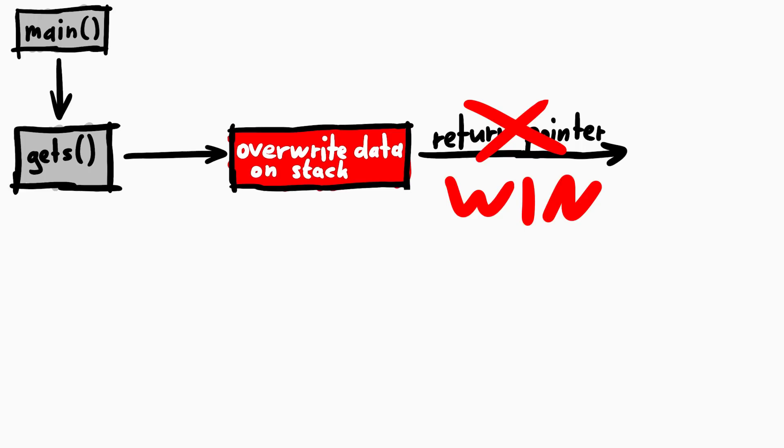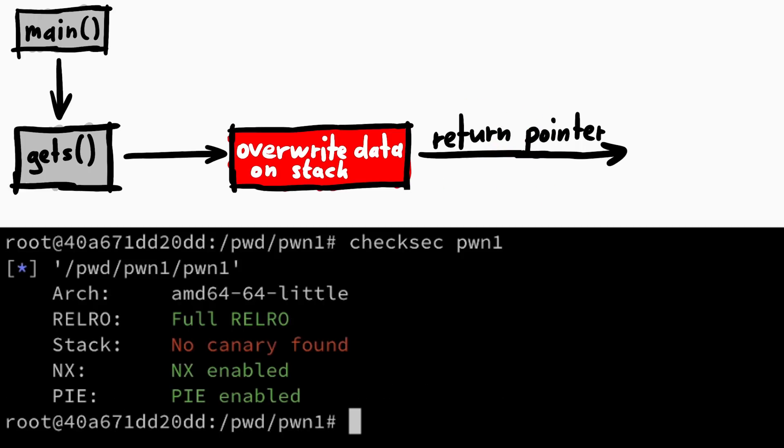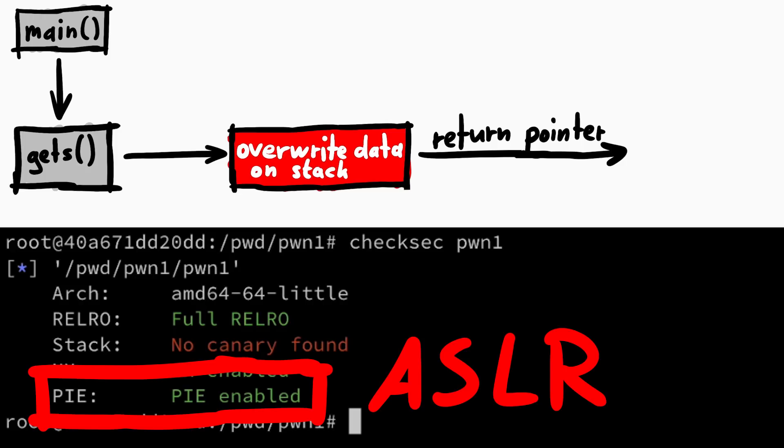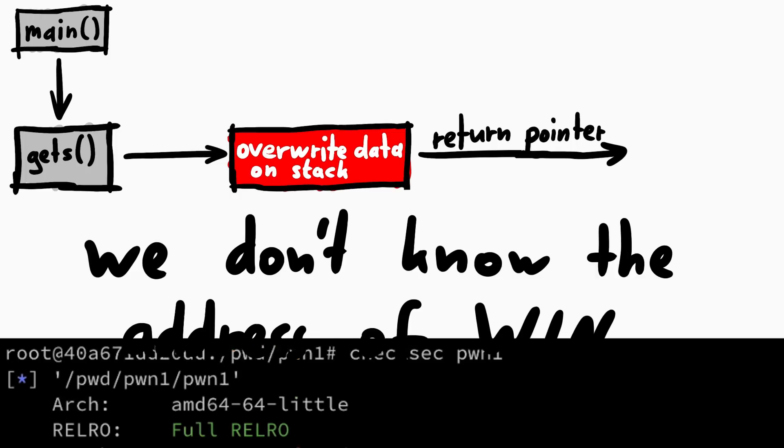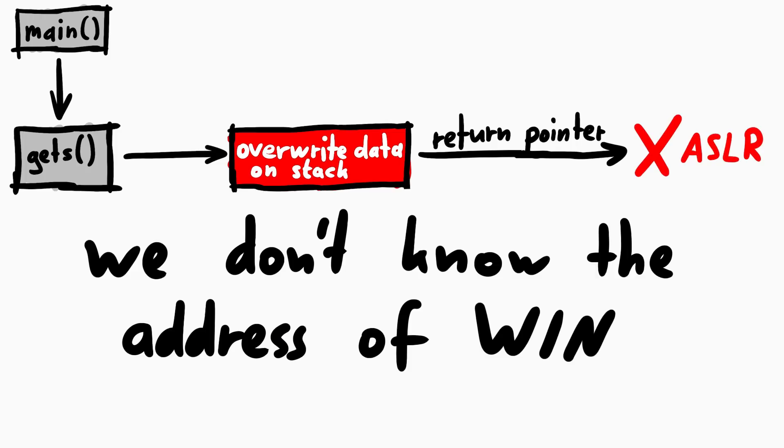But we have a problem, because from checksec we know the binary is compiled with position-independent code, PIE, which means it's affected by ASLR. We don't know the address of the win function in memory.